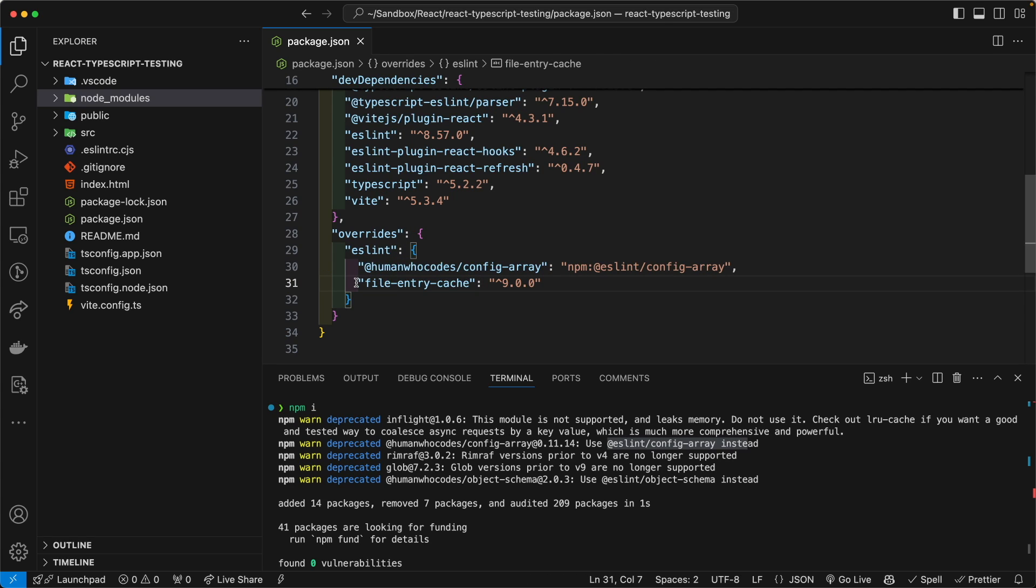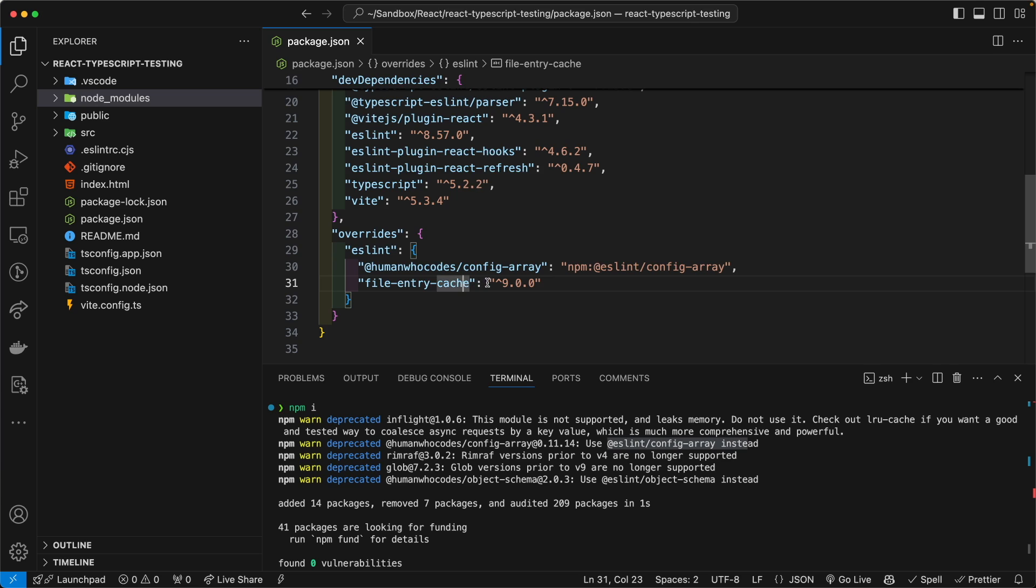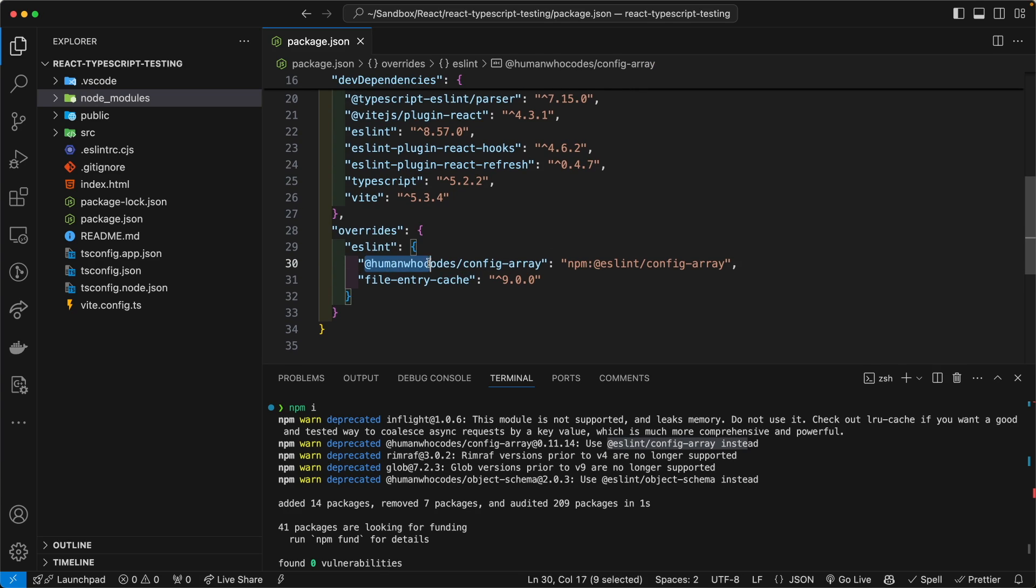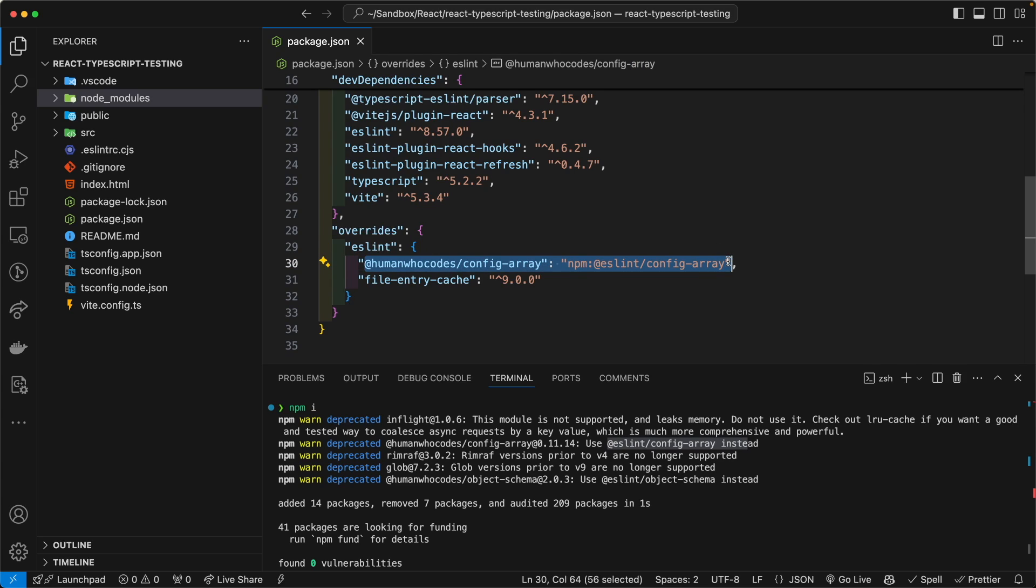And then we are also going to install the file-entry-cache package, which is a very simple cache for your file metadata. And we are only changing this package here, only this dependency here, instead of any other ones.